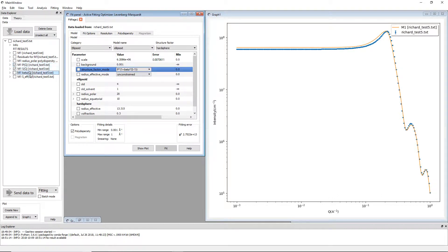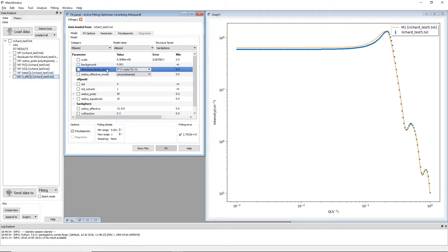And then beneath those we have beta of Q, which is this beta variable, and S effective of Q, where S effective of Q is equal to one plus beta times S minus one.